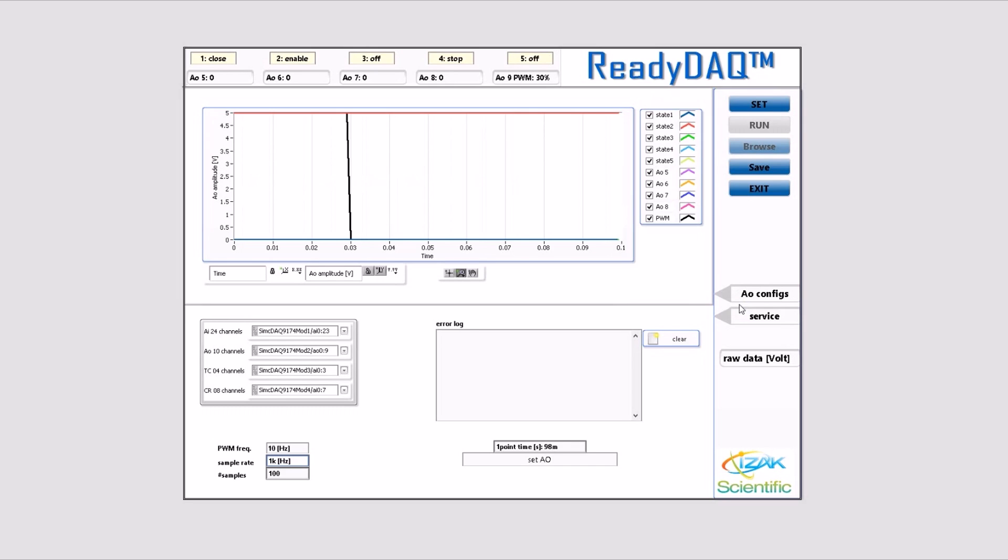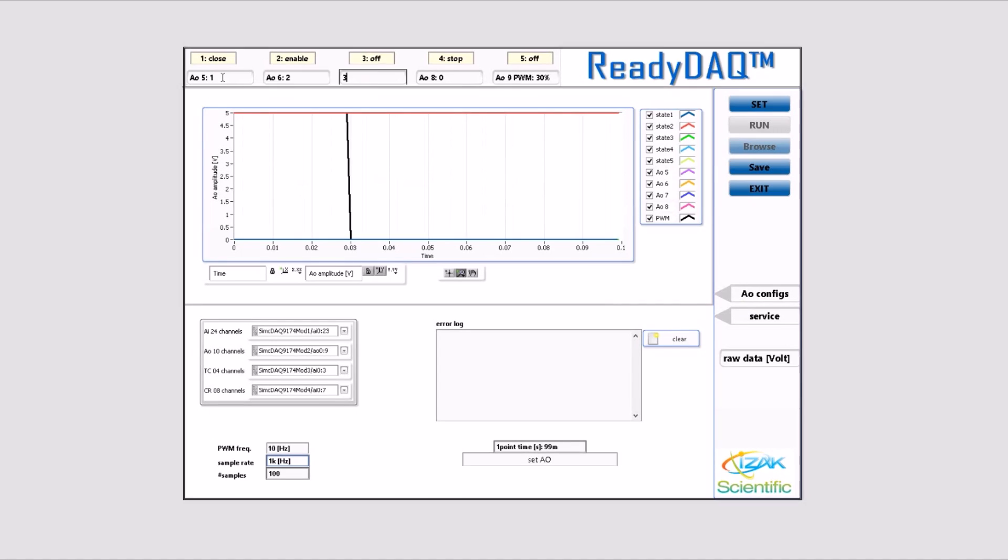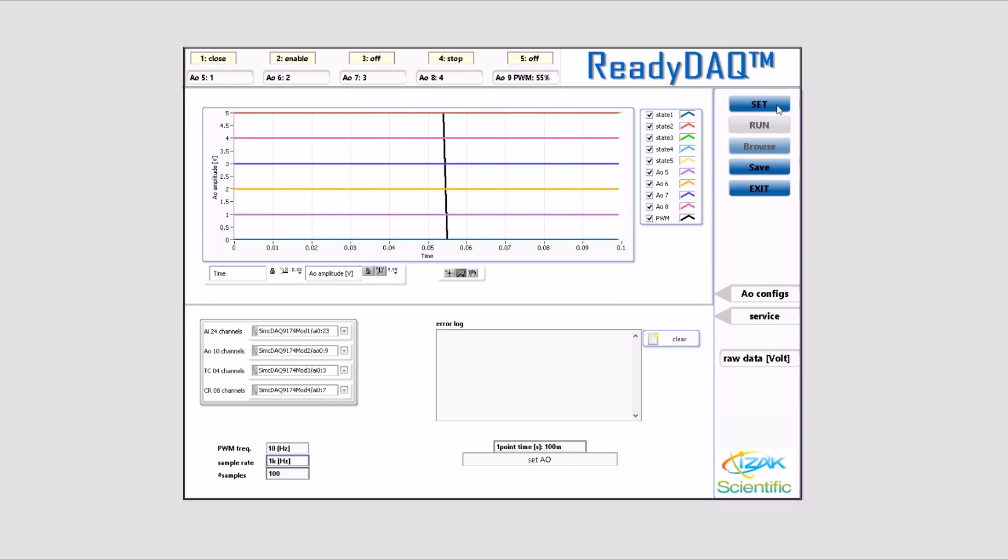In this demo, the control bar was set to have five zero-volt, five-volt buttons, four continuous values, and one PWM channel. We can set up the control bar as well as any other part of the software according to your requirements. The values here will change once you hit the set button, and you can then see analog output signals sent to the analog output modules on the graph.